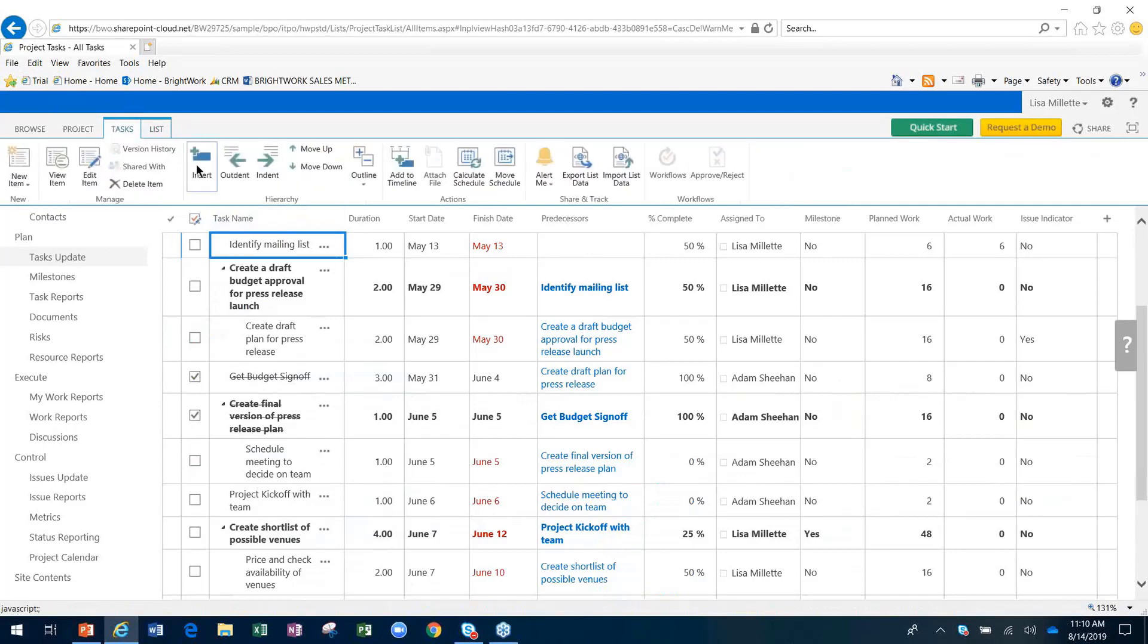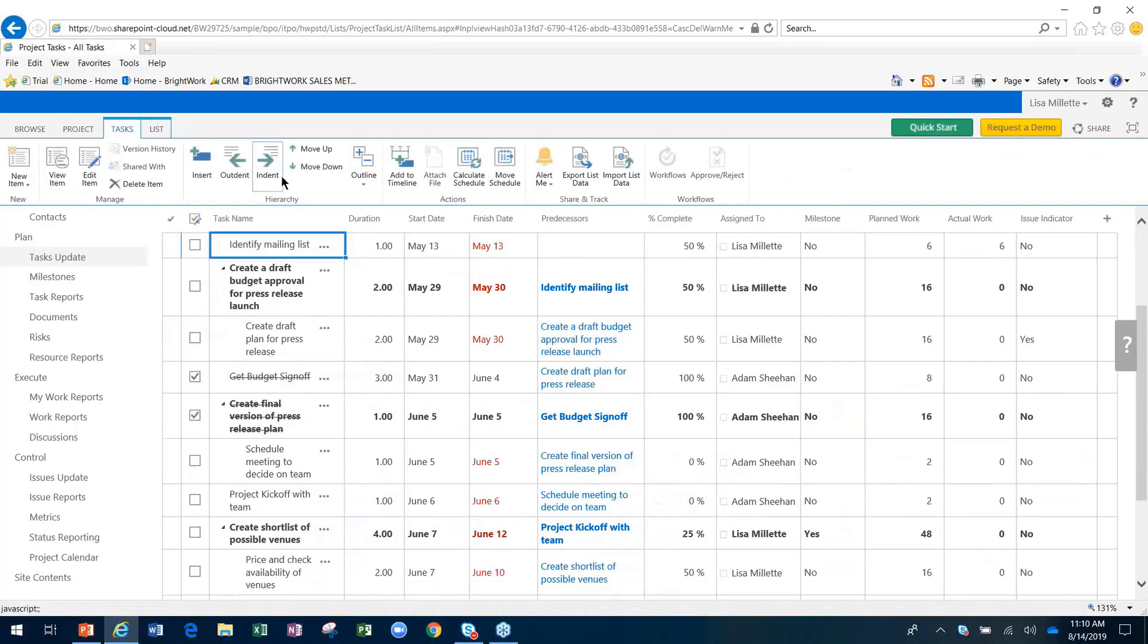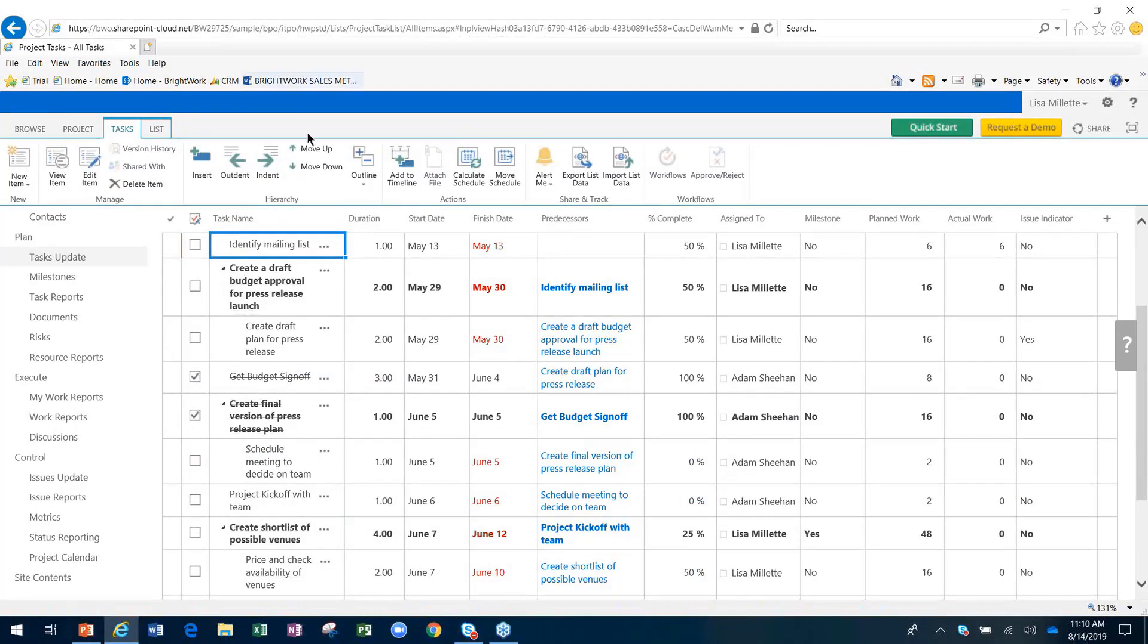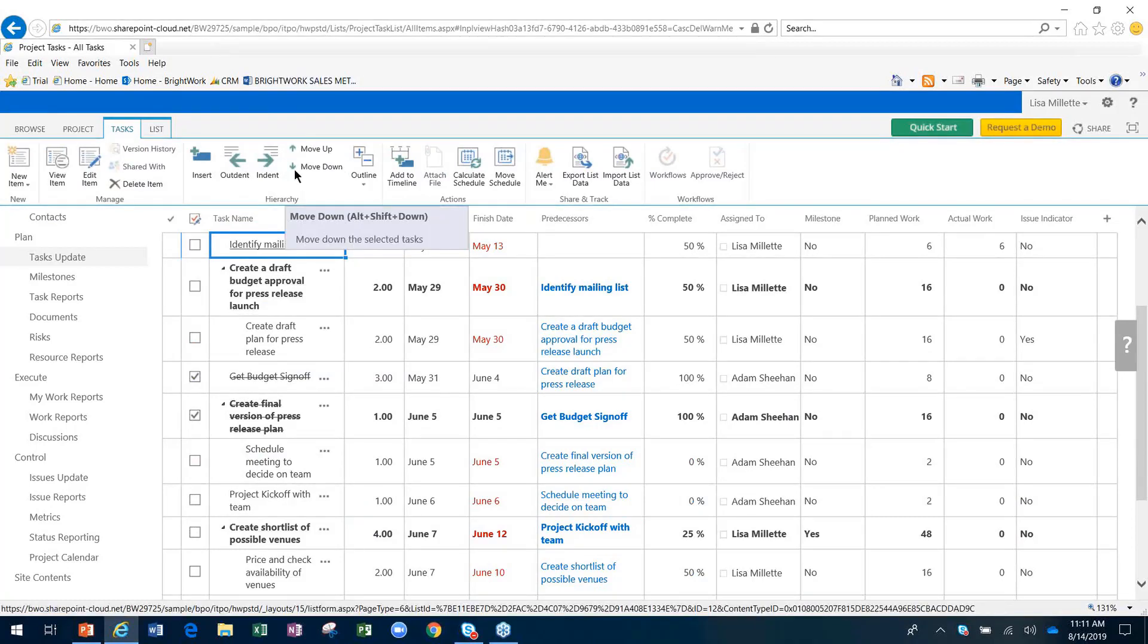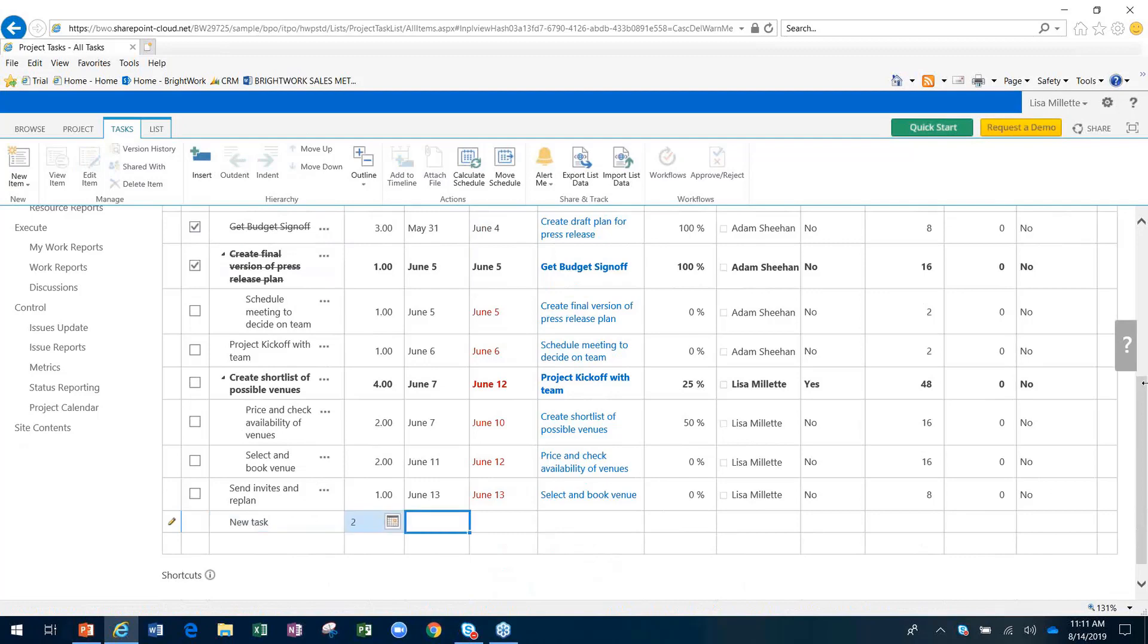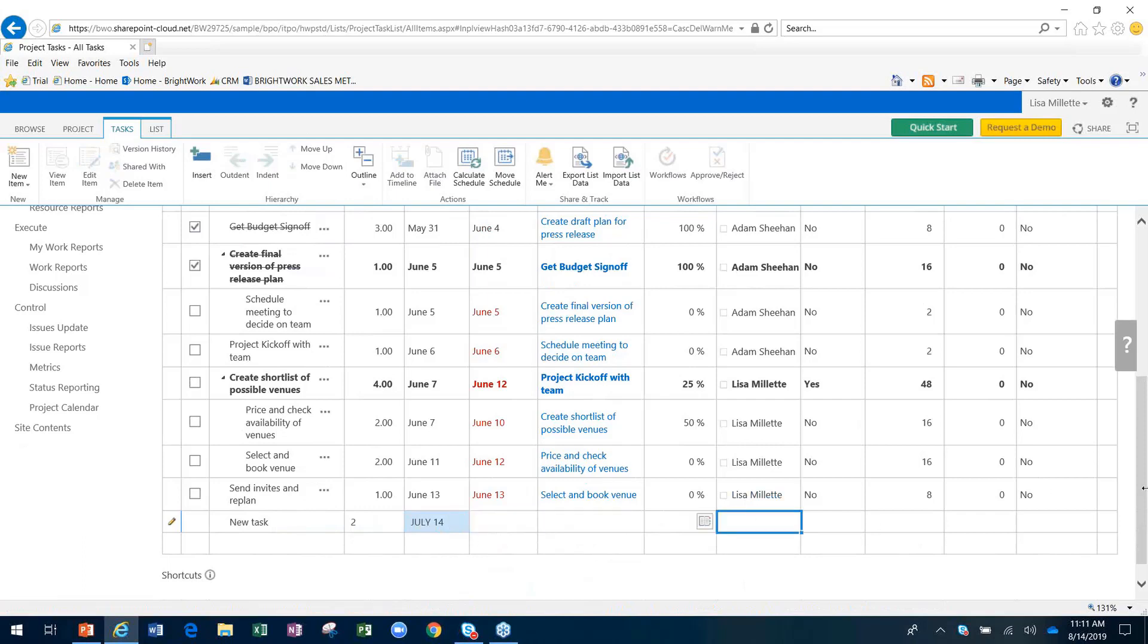you'll see that we have the ability to insert new tasks. We can out-dent or indent to build out this work breakdown structure. We can move tasks up and down. Or very simply, we can go here and put in a new task and work our way along, as you would in any data sheet. I'll put July 14th in that particular one, and I'll assign that one to myself.